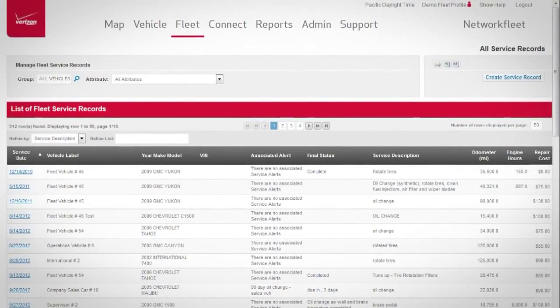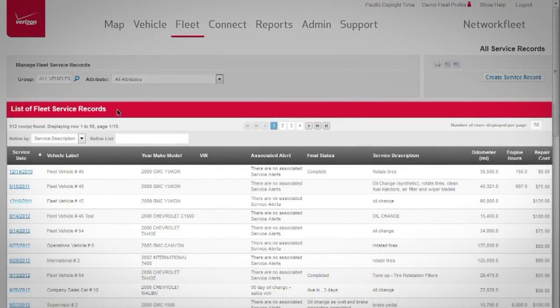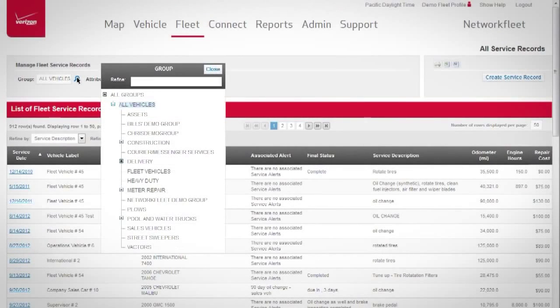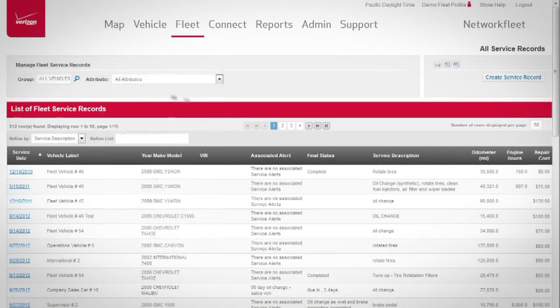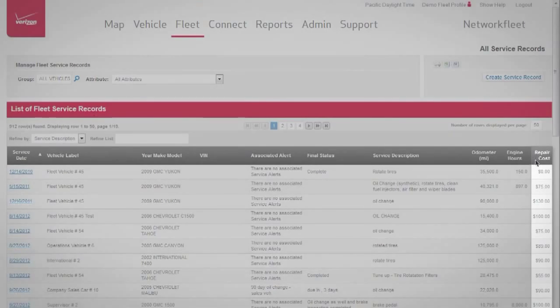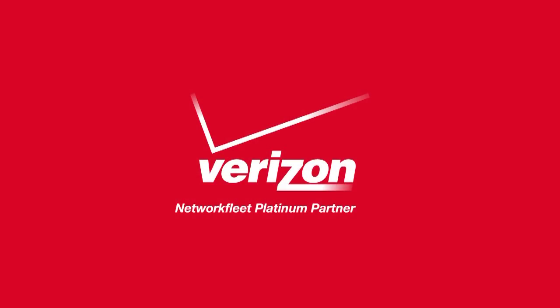Service record reports allow you to view service records for individual vehicles or groups of vehicles, making it easy to see service costs, compare, and examine efficiencies.